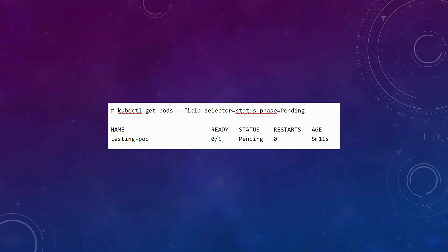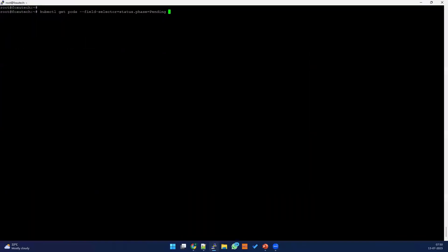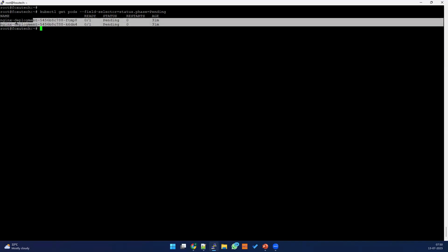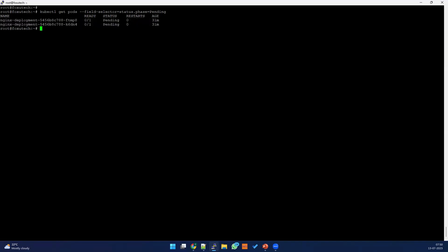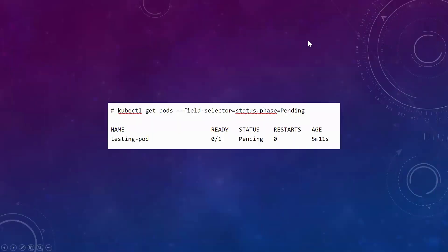If you have deployed any kind of pod, the first thing you can do is filter the pending pods and see what is happening. Let me open my terminal and show you. I have already typed the command. I tried one deployment for nginx and I can see the pods are in a pending state for a long time, which is not expected. We'll see in this tutorial what to do.